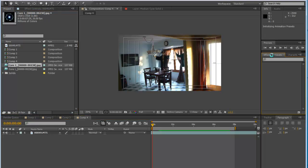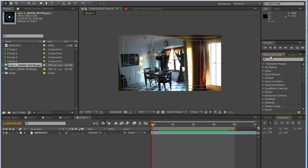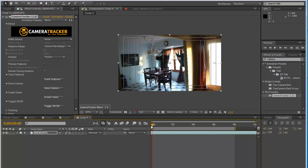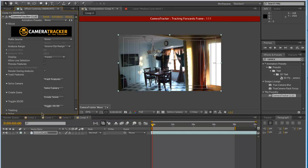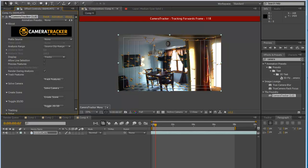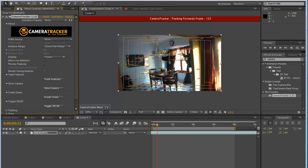Now we'll go over to Effects & Presets — my computer is running extremely slow — and type in Camera Tracker 1.0. Drag that down on top of your camera footage. This camera tracker is going to track our exact camera movements so we'll be able to use it in our composition. Keep this at full resolution and hit Track Features. This is going to put multiple location points on our footage and track every movement.